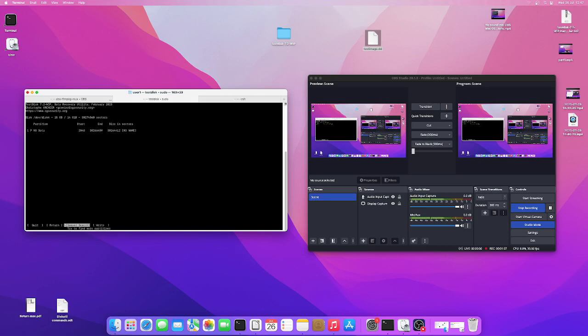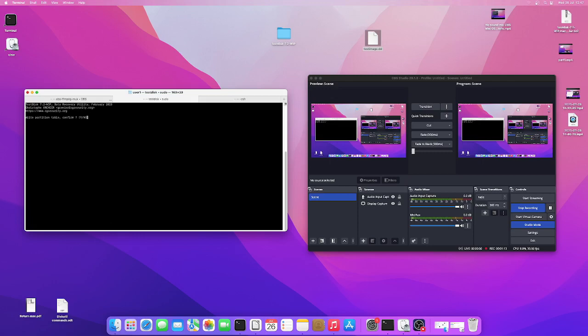So I'm going to click on it, enter, and then write to disk. You will have to reboot for the changes to take effect, so I'll stop recording, reboot it.